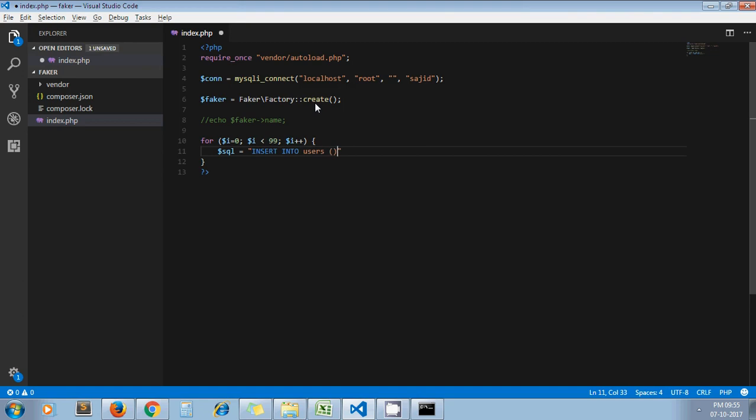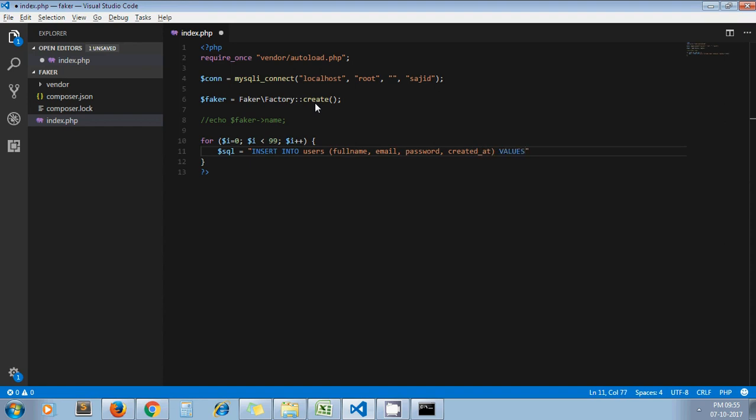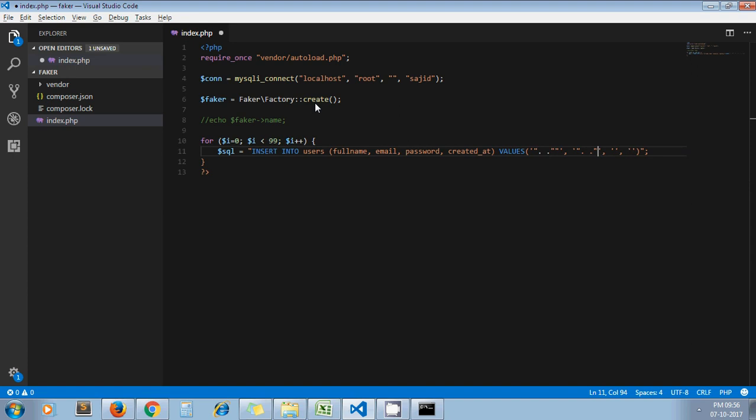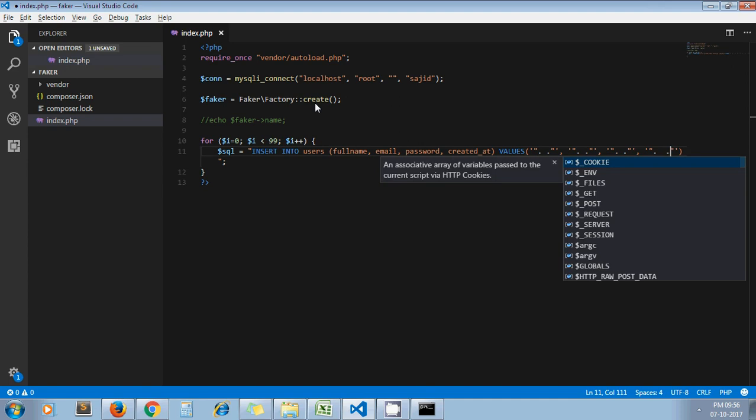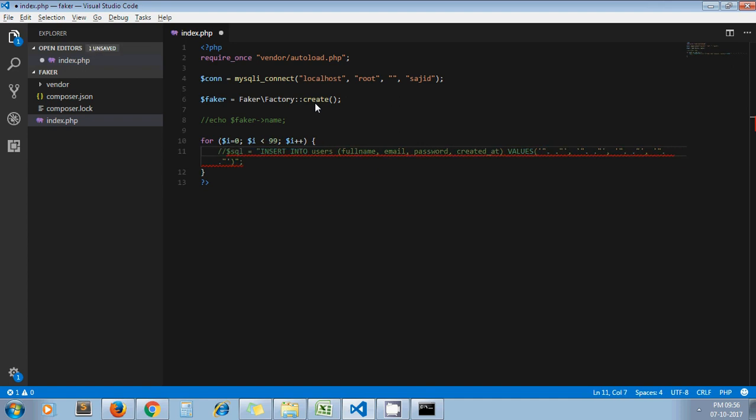And let's specify column names: full name, email, password, and created_at, then values. I need to enter four values. So before passing the actual values to our query, let's define one by one values here.